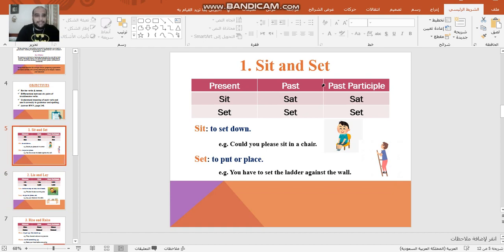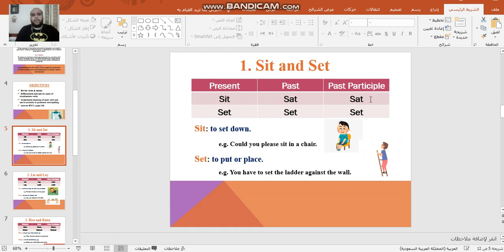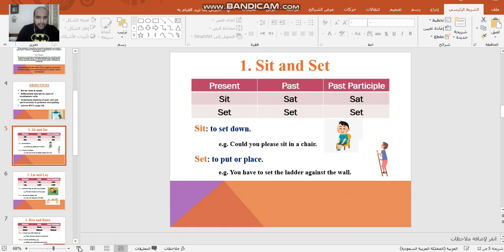Here we have 'sit' and 'set.' For 'sit,' the simple past is 'sat' and the past participle is 'sat.' It means to sit down. I don't think this verb will make any trouble for us, because it's easy to differentiate between the two verbs. We have 'sit,' which means to sit down, and we have 'set' — here it's an I, not an E.